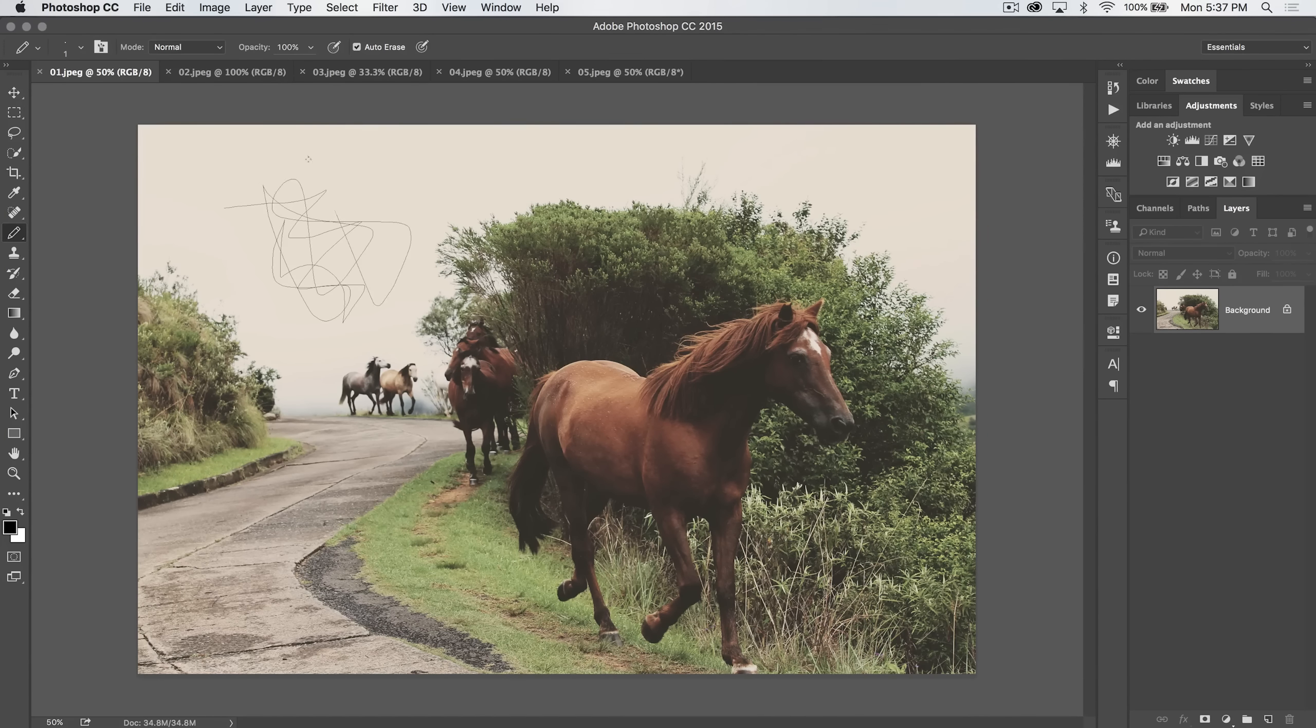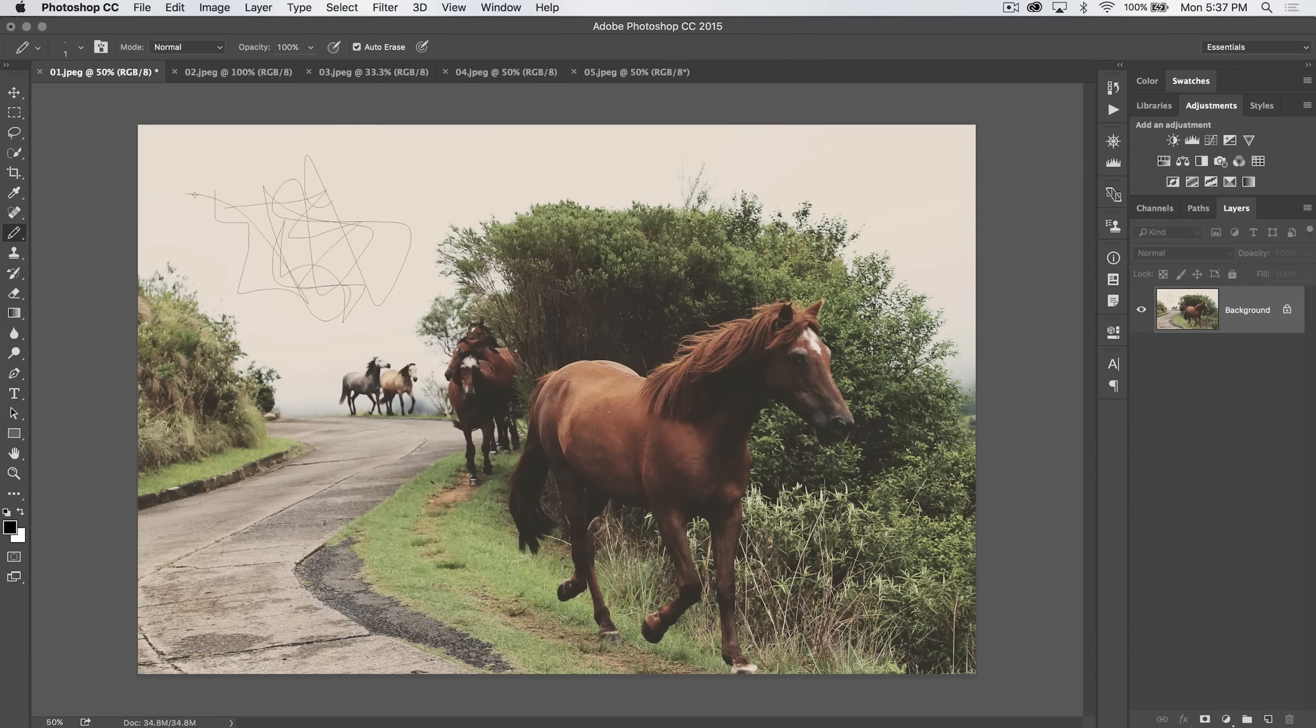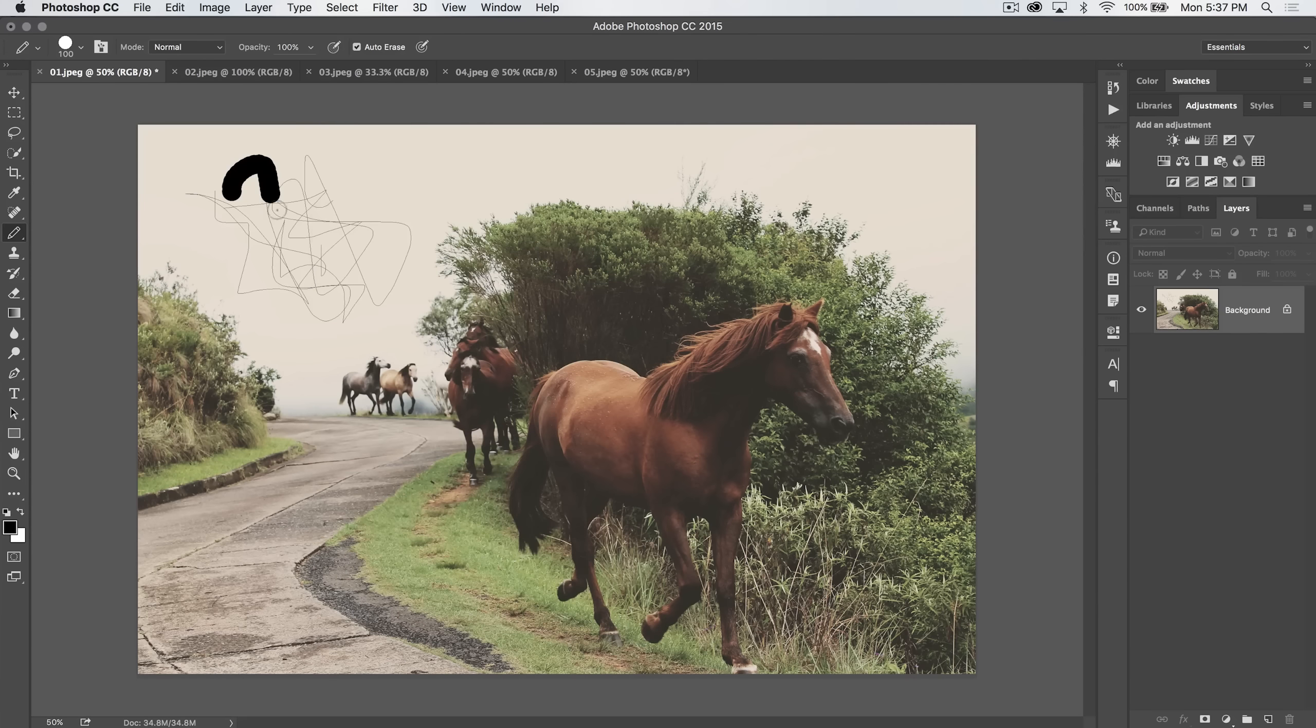Today we're up to the pencil tool, which you can find underneath the brush tool. Note the hotkey is the letter B.